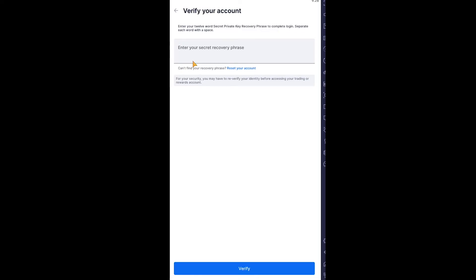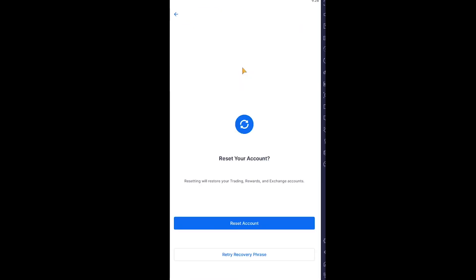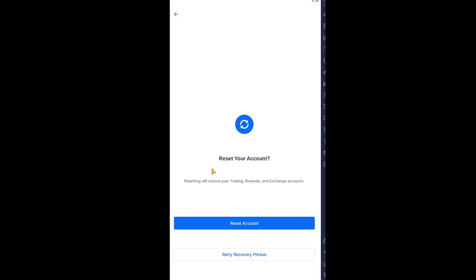Now if you can't find your recovery phrase, you can click on 'reset your account.' What this does is resetting will restore your trading rewards and exchange account, which means all of these will be reset. Once I click on reset account, it will be done. This is the only way you can log into your account again, by resetting it.